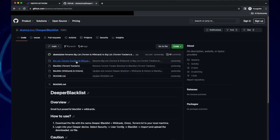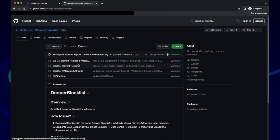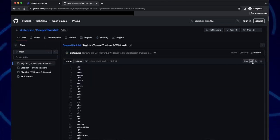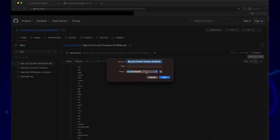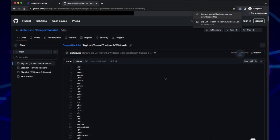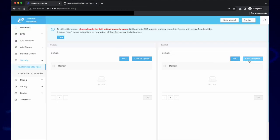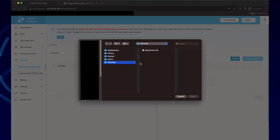Our recommendation is to upload the big list. Click on Big List and then to the right you can download the file. Once the file is downloaded, click Upload. Find the file that has been downloaded into your Downloads folder and then click Open.